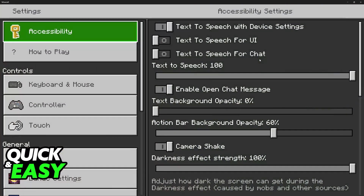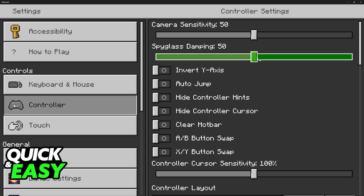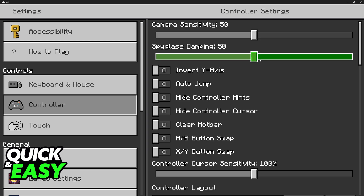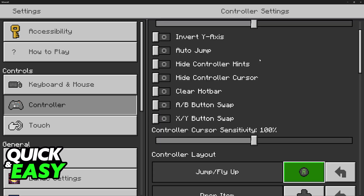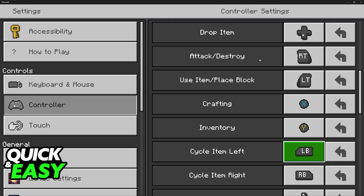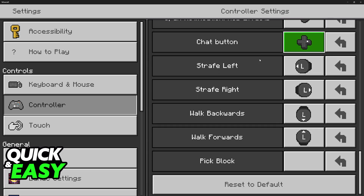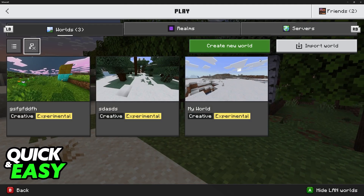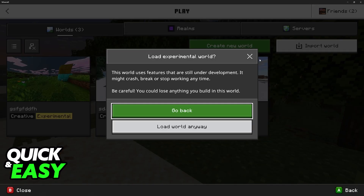You can go over to Settings, and you will have the controller tab where you can change anything, all the way from sensitivity, damping, inverting the y-axis, changing the buttons, and of course changing all of the keybinds. So if you don't like a specific keybind for a particular action, you can change it from here.